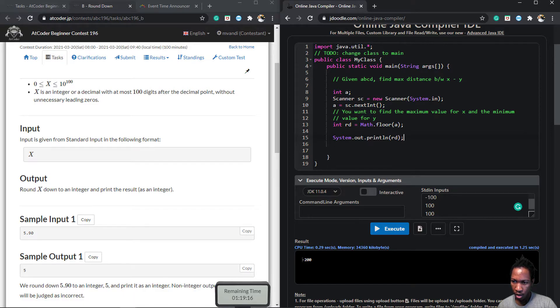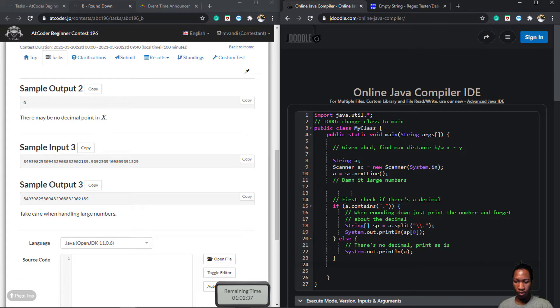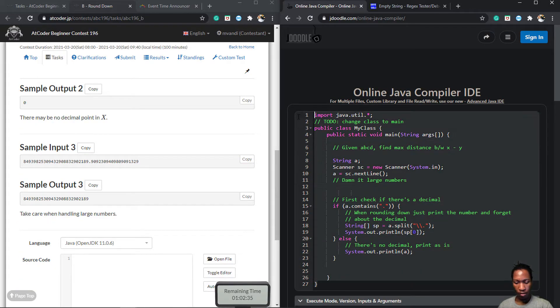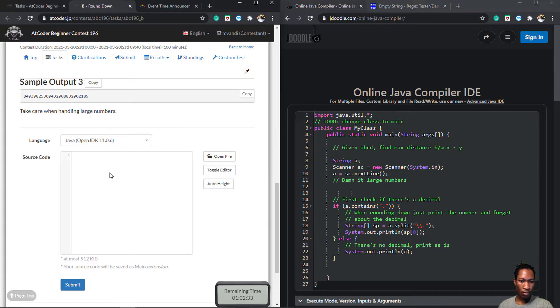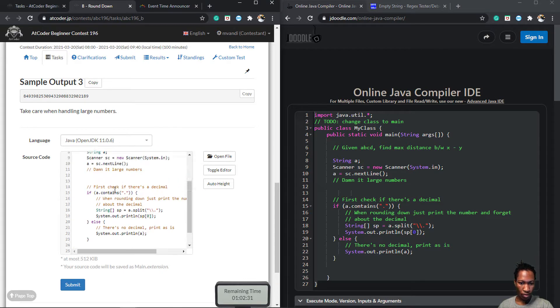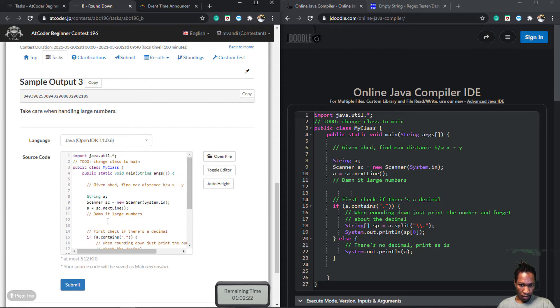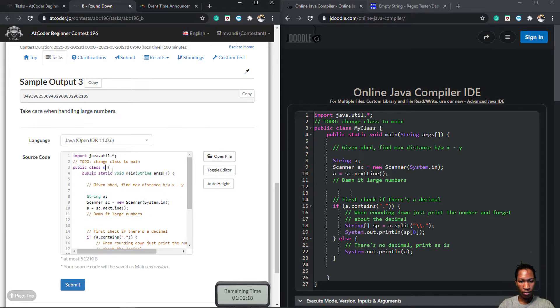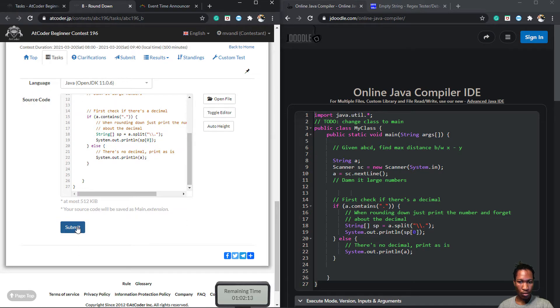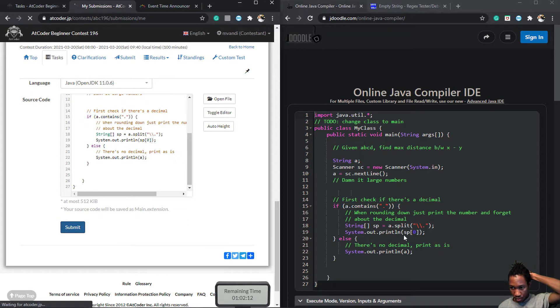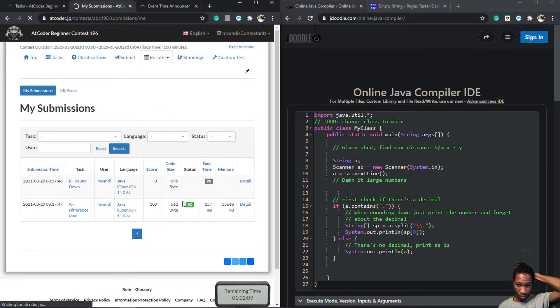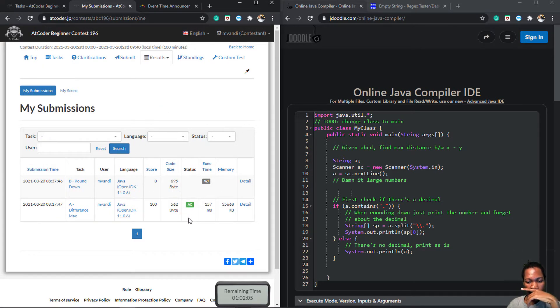So instead of reading the input as an integer, which would throw a number format exception, I read the input as a string, and if there is a decimal point, I split the string at the decimal point, and because we're rounding down, I just return the left side of the split, and if we don't have a decimal point, I just print the value as it is.